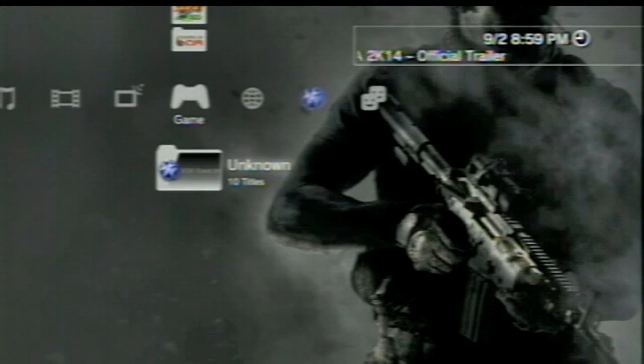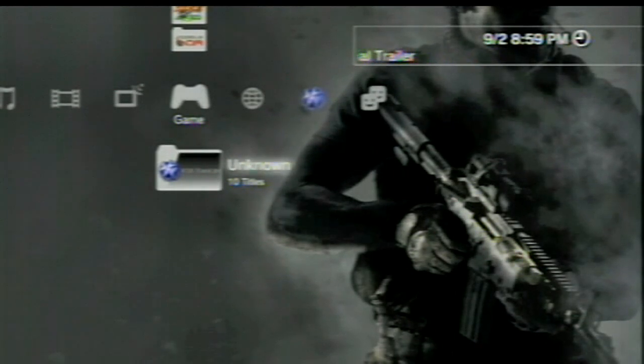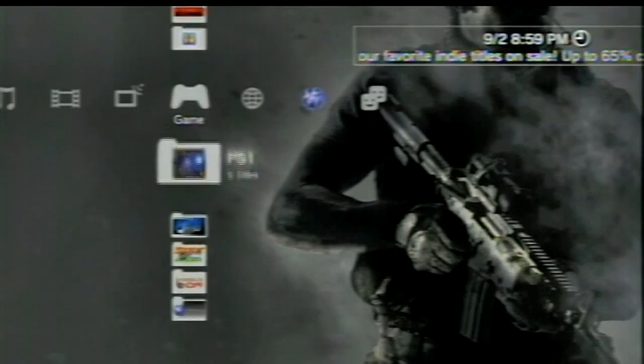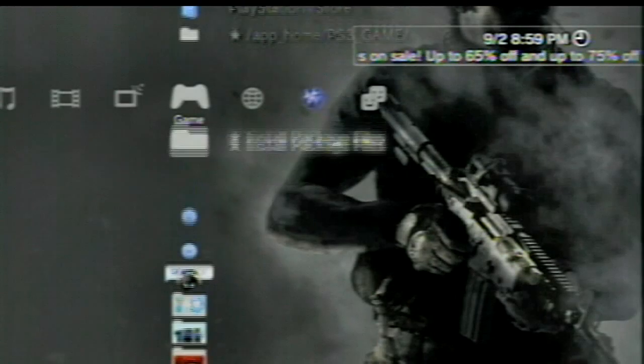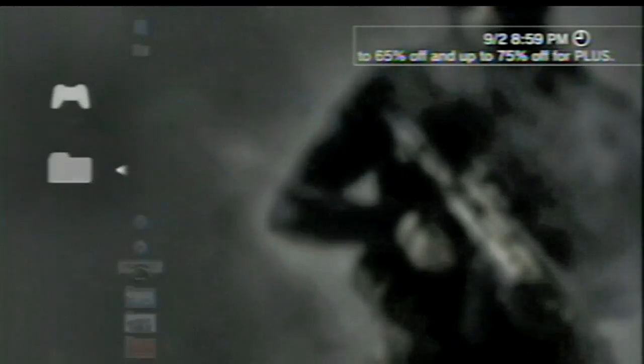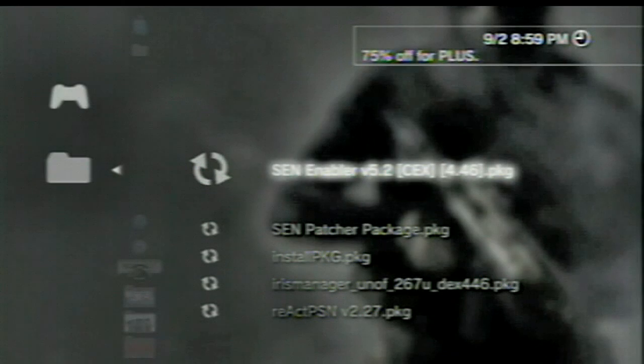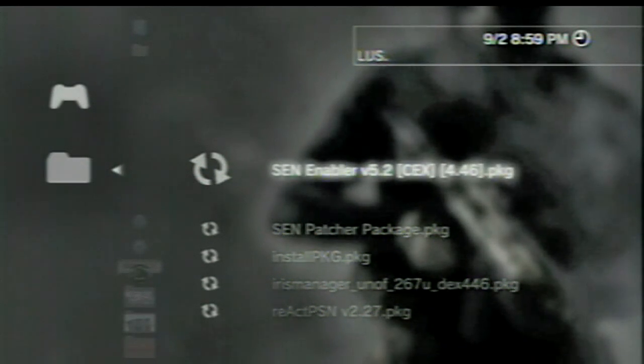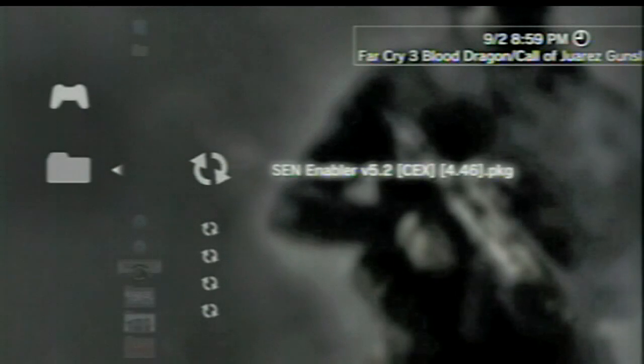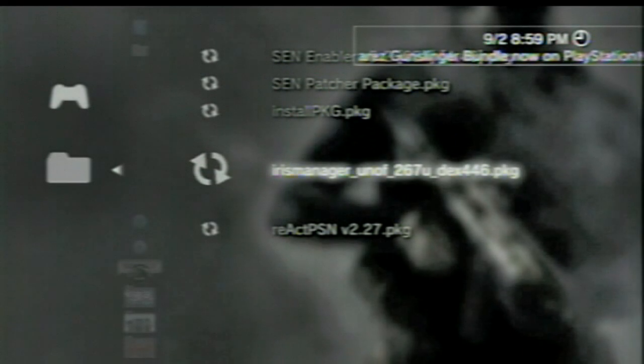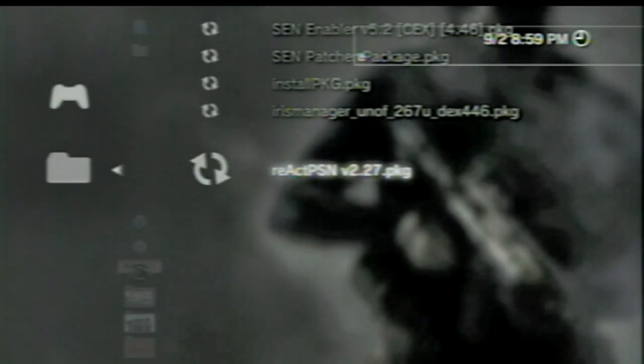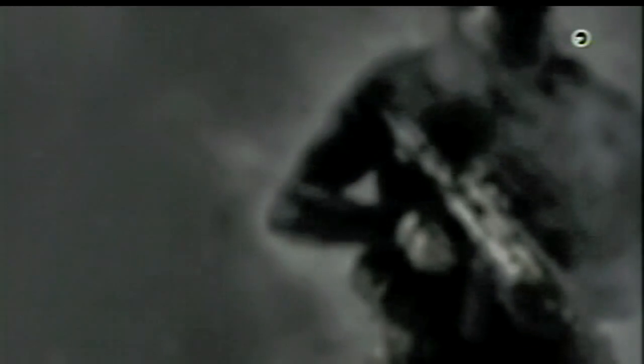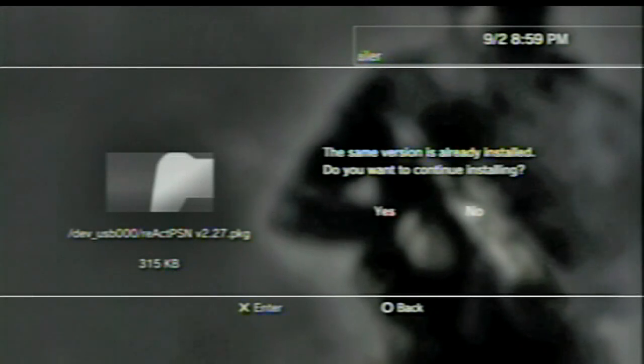Here we are back at the PS3. Simply what you're going to do is go all the way up to your game section here after you plug your USB device in. Click X on install package files. If you're running the Rebug, you will see three menu options. Click the center option, I believe it is, and it will show the same thing as the root of the USB drive. But if you're running anything else, this will just come up like this and all you're going to do is click X and install React PSN 2.7. Now I have already done that so I'm not going to do it.